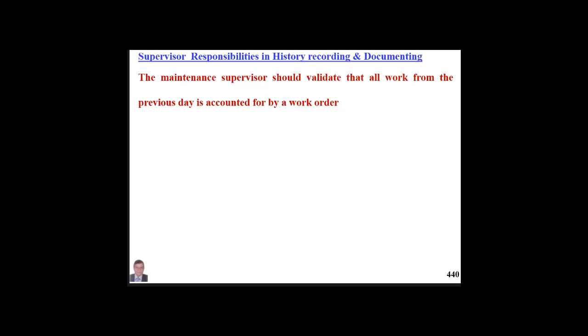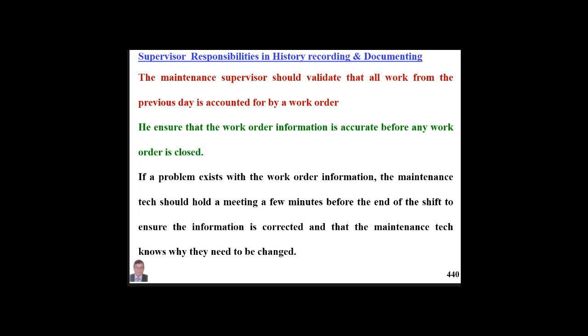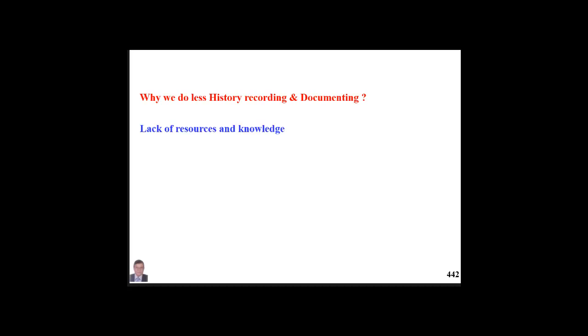The supervisor should validate that all work from day to day is accounted for by work orders. He must ensure work order information is accurate and complete before closing. If there are problems with work order information, the maintenance team should hold a brief meeting before the end of the shift to ensure information is corrected and that technicians understand why changes are needed — based on KPIs and data analysis.